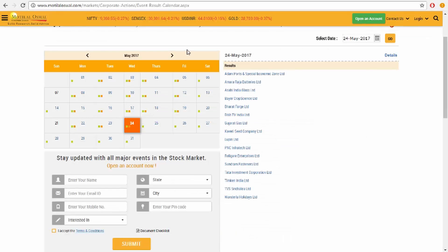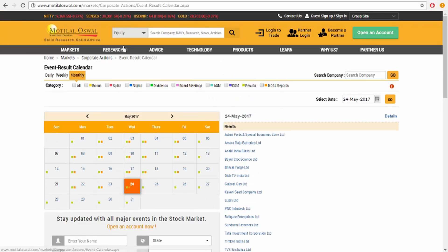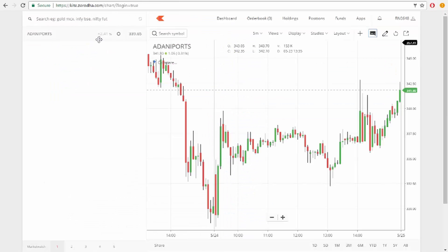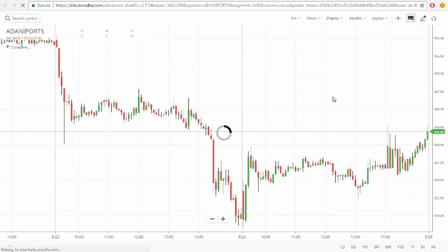The first two methods are result-based. Today I'm going to cover the result-based stocks. We got so many stocks today. The first one is Adani Ports. This result-based strategy works only after two o'clock, so after two o'clock just visit Trend Live.